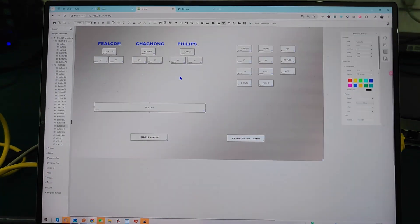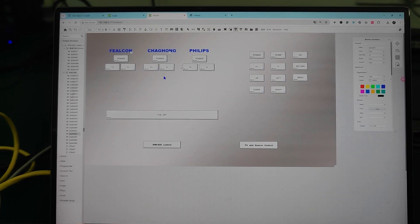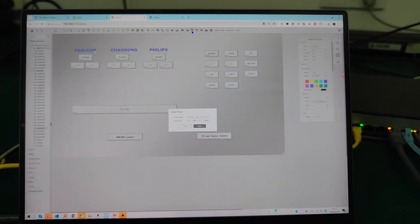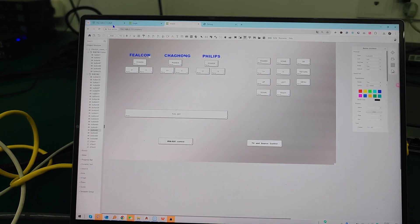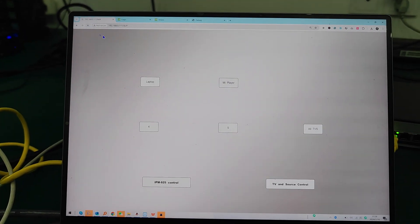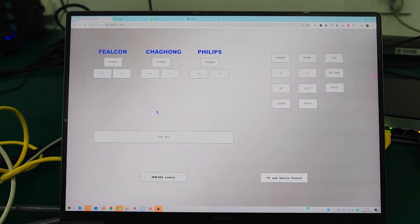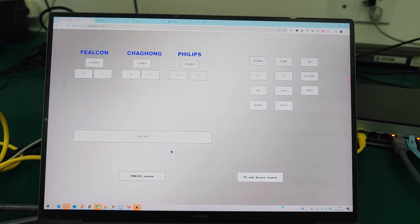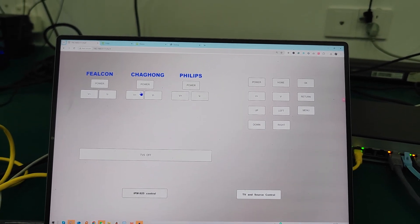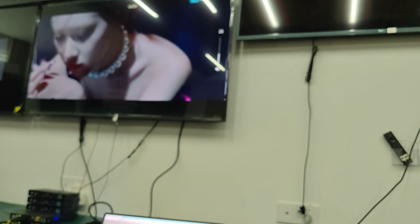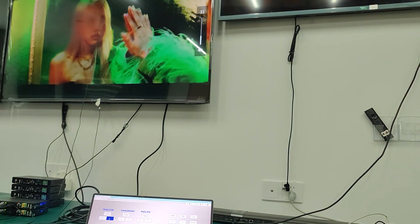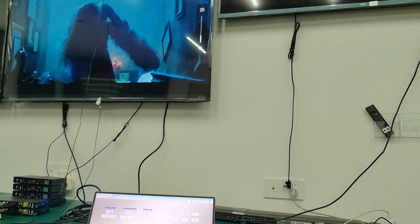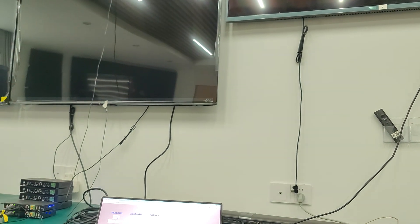Now I moved the TV off button to a new position using the vision knob. I'll upload the updated layout, choose the preset, and go back to the previous page and refresh. Now in TV and source control we can see the TV off button in its new position. We can also control TVs independently — increase volume, decrease volume, turn off, and turn back on.